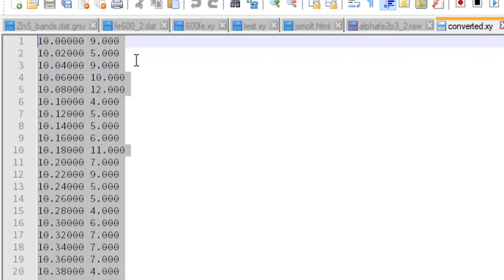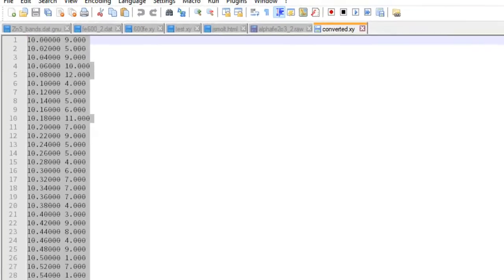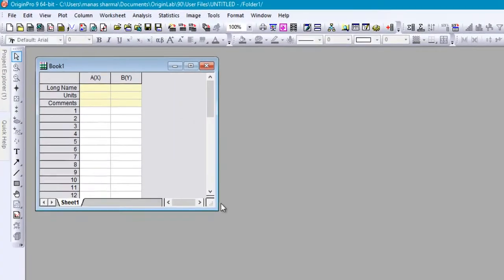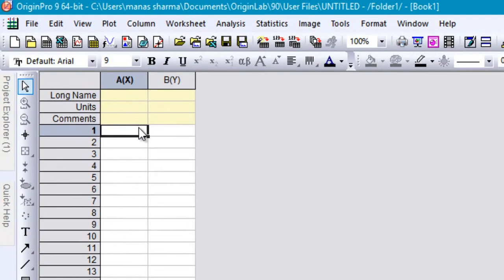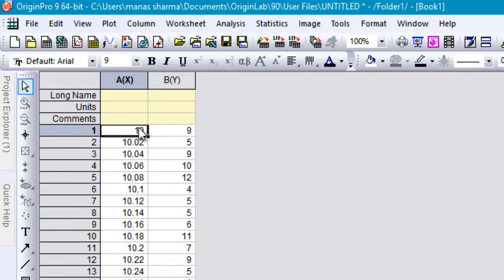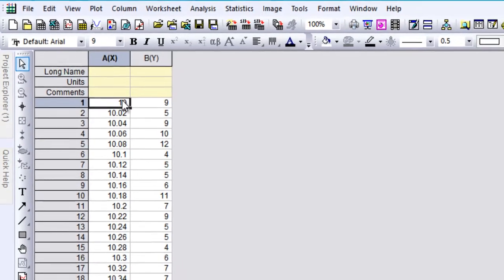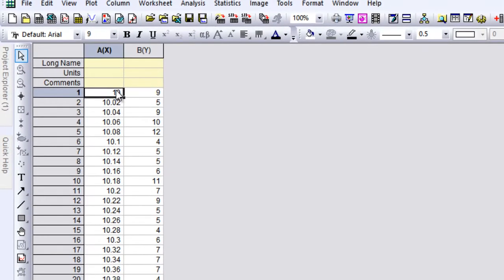Just go ahead and select both of these two columns, then open Origin and paste them into a worksheet by pressing Ctrl+V.